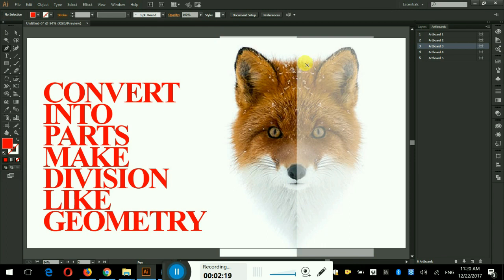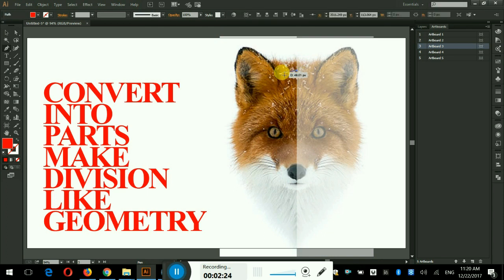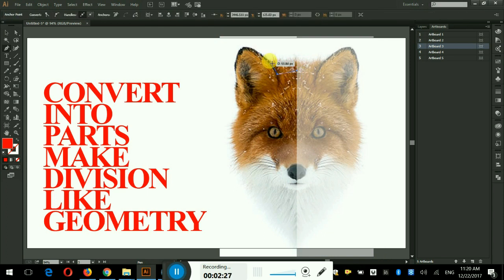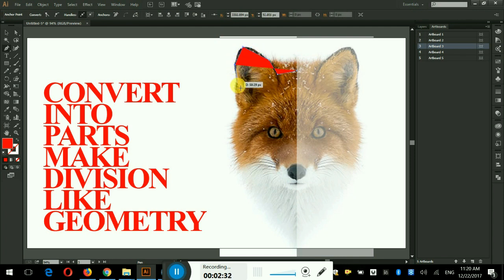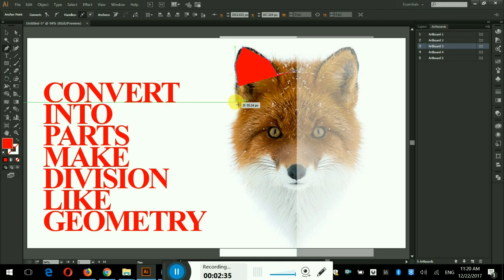Get the pen tool by pressing P key from the keyboard. I will start covering the outline of the fox with dotted drawing with sharp geometrical edges. Just click and click until you get what you need and you return to the first point after covering the whole side.